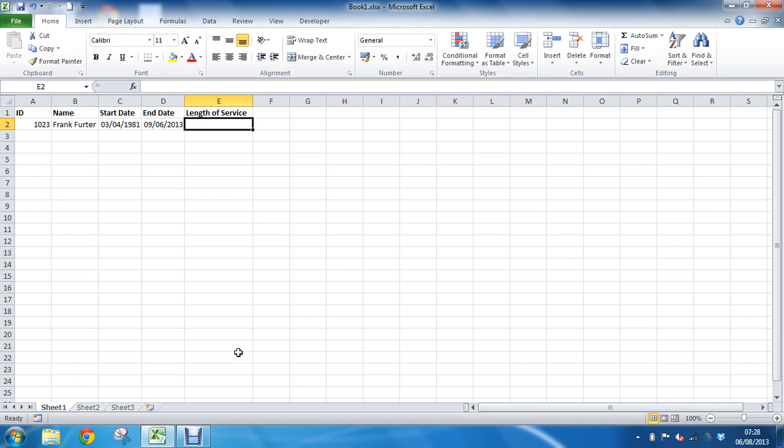Now we would like to display the years and the months of service. So we are going to have two DATEDIFF functions. One bringing back the years, one bringing back the months remaining after the years has been calculated. And we are going to concatenate the two of them together using the words years and months as well into a nice meaningful answer.